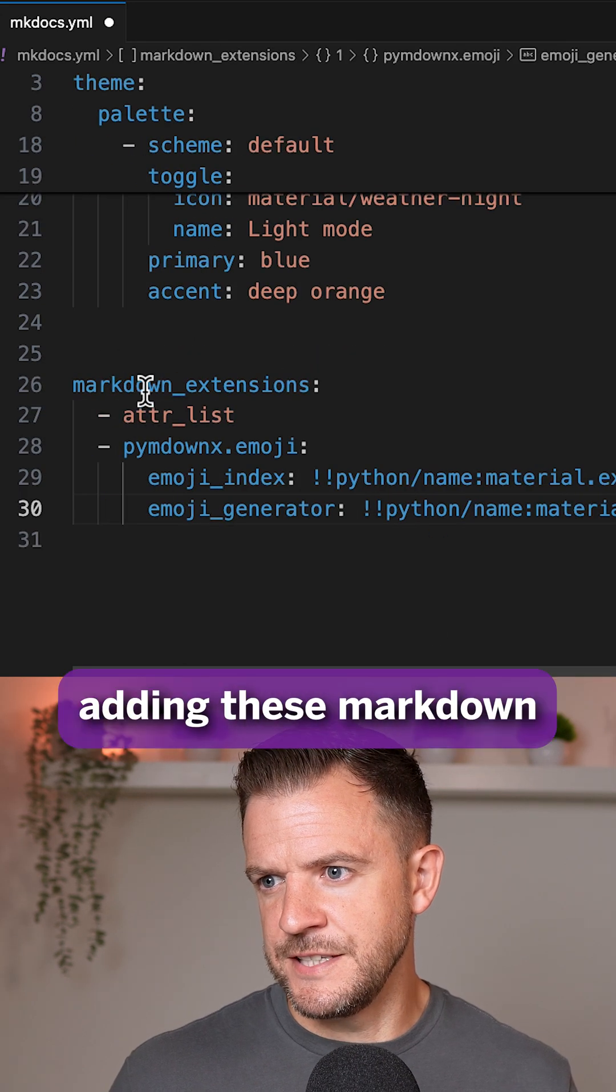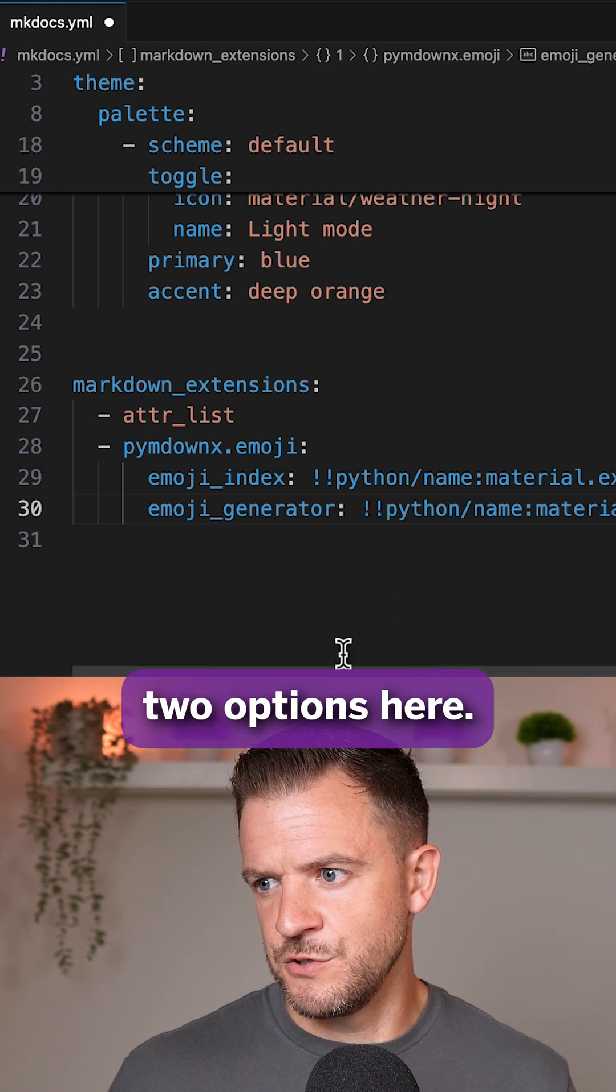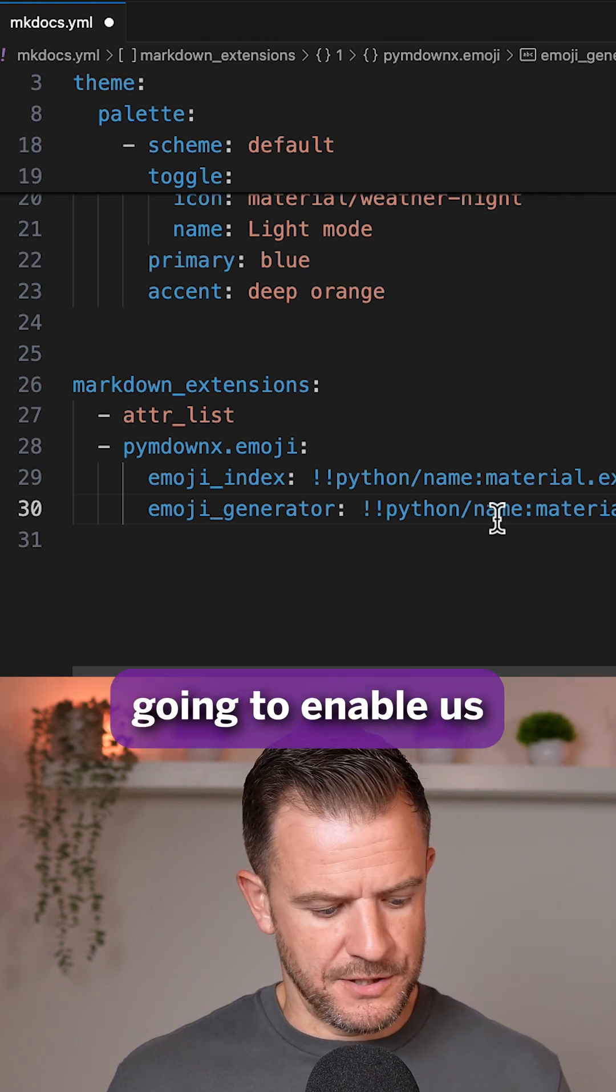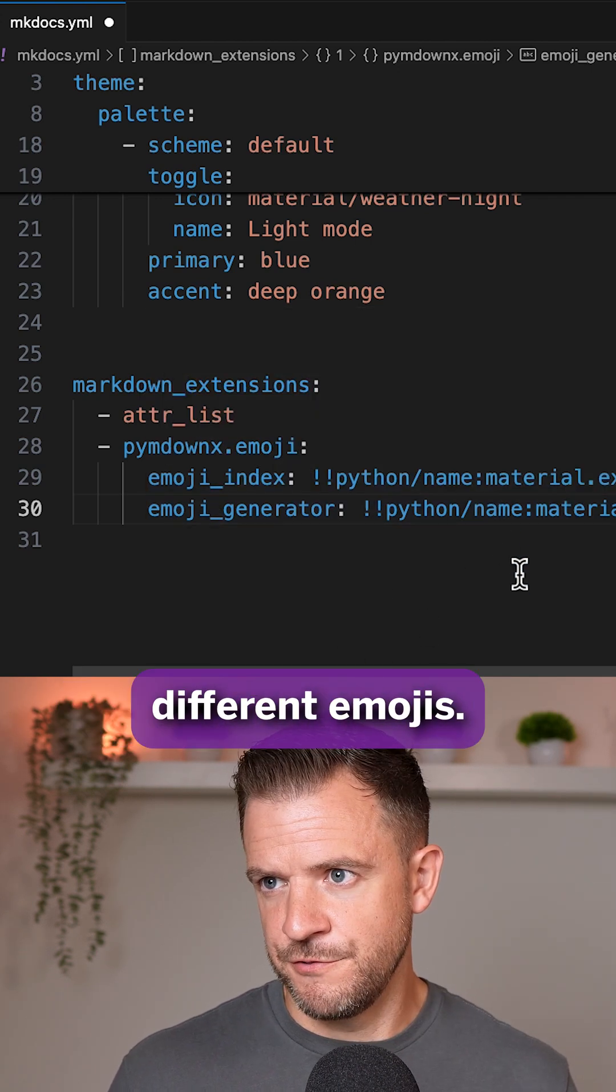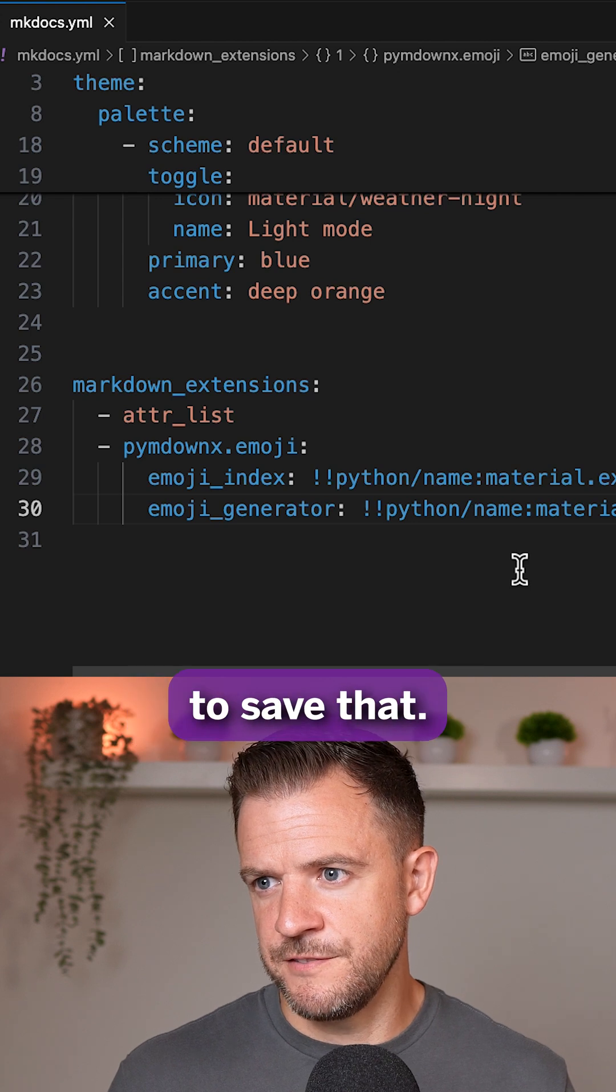So again, I'm adding these markdown extensions with these two options here, and that's going to enable us to use all of the different emojis. So I'm just going to save that.